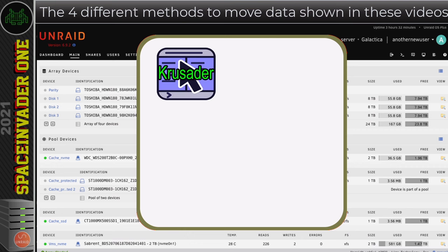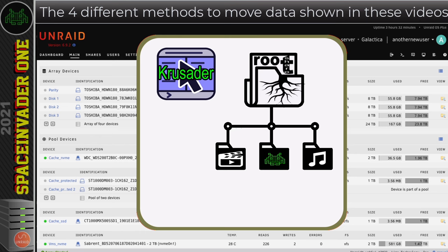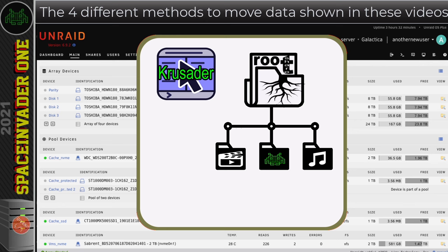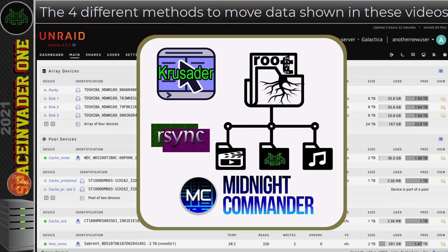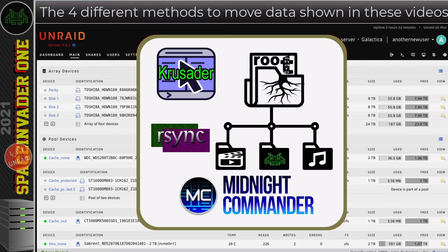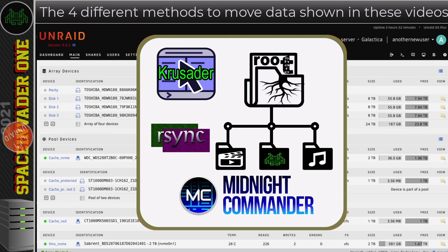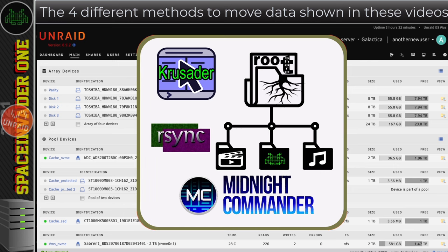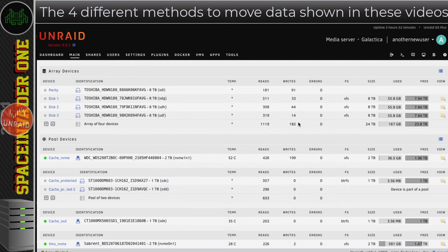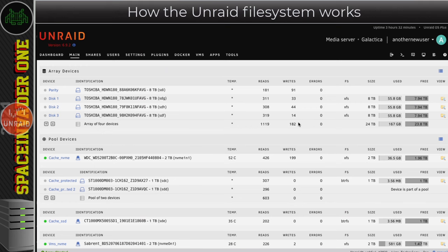We're going to be looking at a Docker container called Crusader and Crusader will let us copy and move files from within a web GUI. We'll be looking at a method what I call using a root share. Using a root share will let us copy and move files straight from our PC using its own file manager, for example Finder on the Mac or on Windows 10 Windows File Explorer. We'll be looking at a command line tool that's built into Unraid called RSync. And finally another command line tool, this one having a built-in GUI quite similar to Crusader which is also built into Unraid called Midnight Commander. Now all of these tools have their own pros and cons and when we look at them I'll try and point out what those are. But a lot of the time it will just come down to your personal choice and what works best for you.